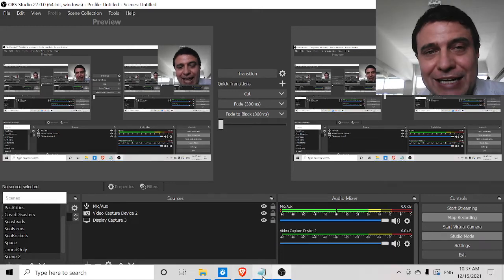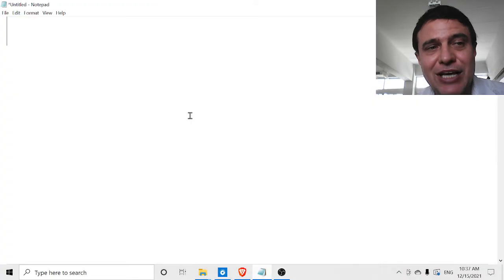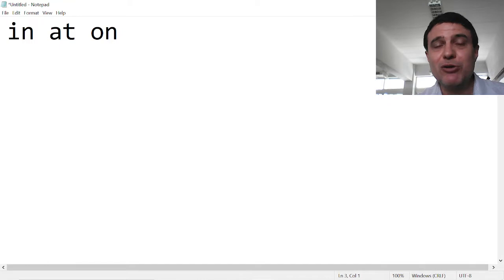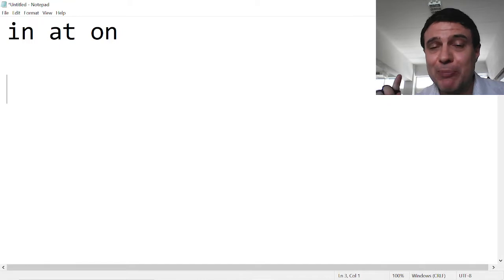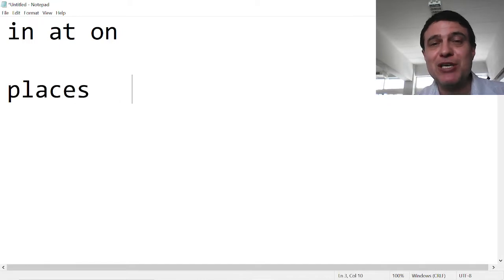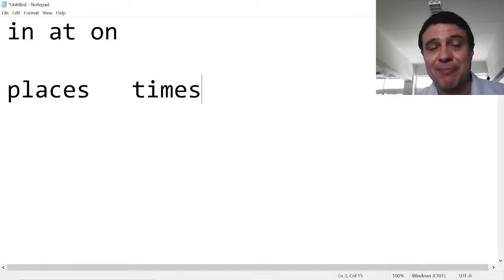In, at, and on. They can be used for places, and they can be used for times.